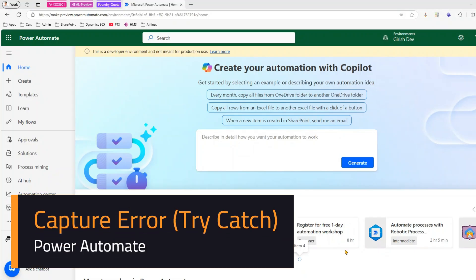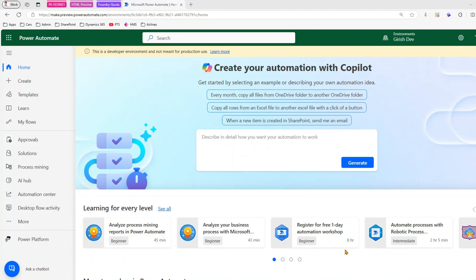In this video I'll be showing you how to use try-catch in Microsoft Power Automate Flow and how to capture the error or exception which you receive within your Power Automate flow.